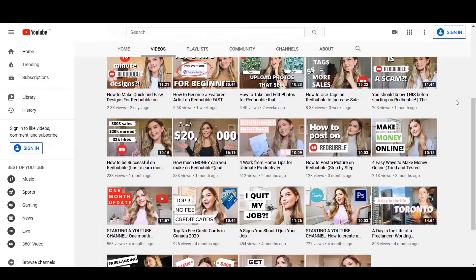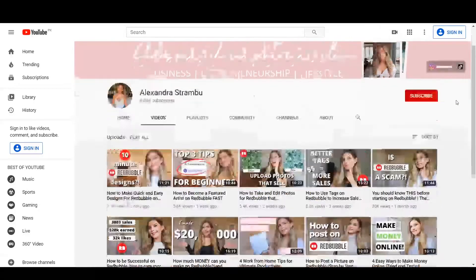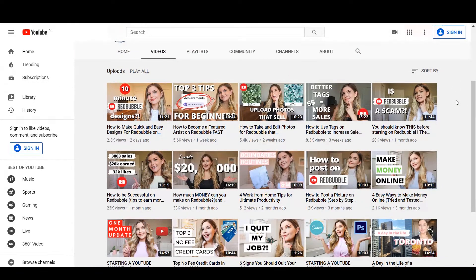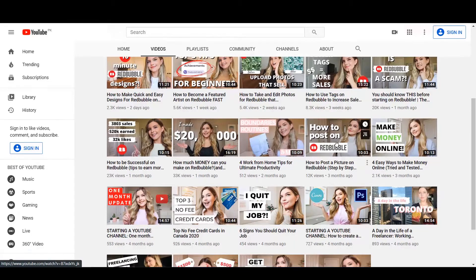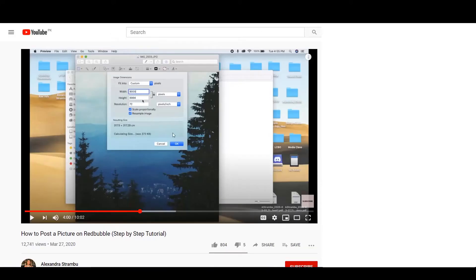Some time ago a video came up in my YouTube suggestions by a YouTuber creating videos on the same business topics, especially on Redbubble. The video was about how to post on Redbubble, and in it she suggests resizing your images to 9000 by 9000 pixels. Where she went wrong is that she clicked the lock icon to disconnect the proportions of the horizontal and vertical sides, and disconnecting those proportions is going to mess up your image.